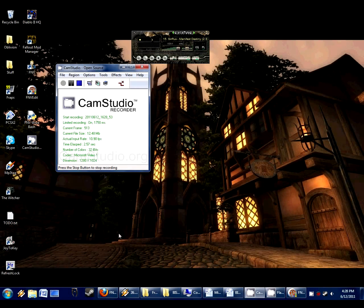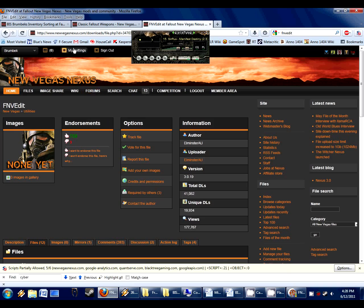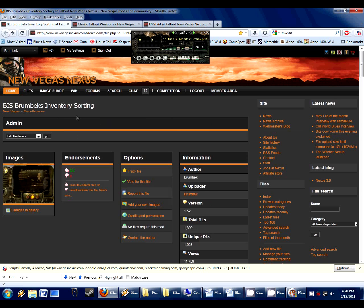Greetings, friends. This is Brumbeck, the author of Brumbeck's Inventory Sorting Mod for New Vegas.